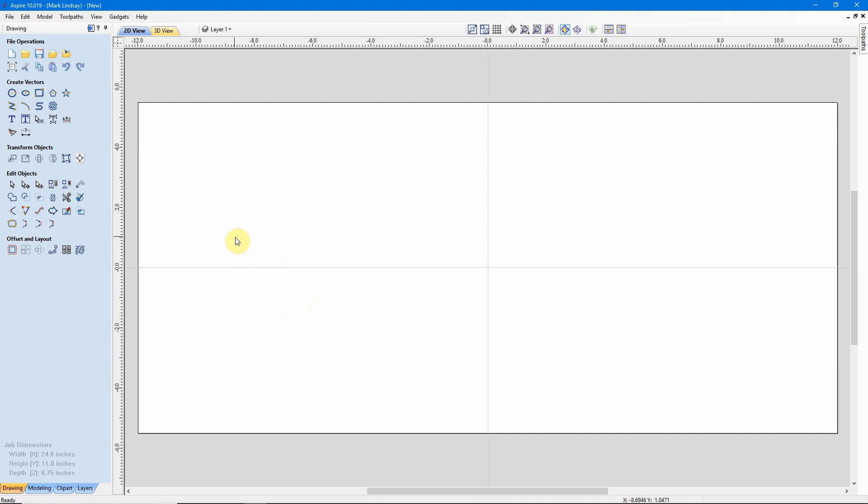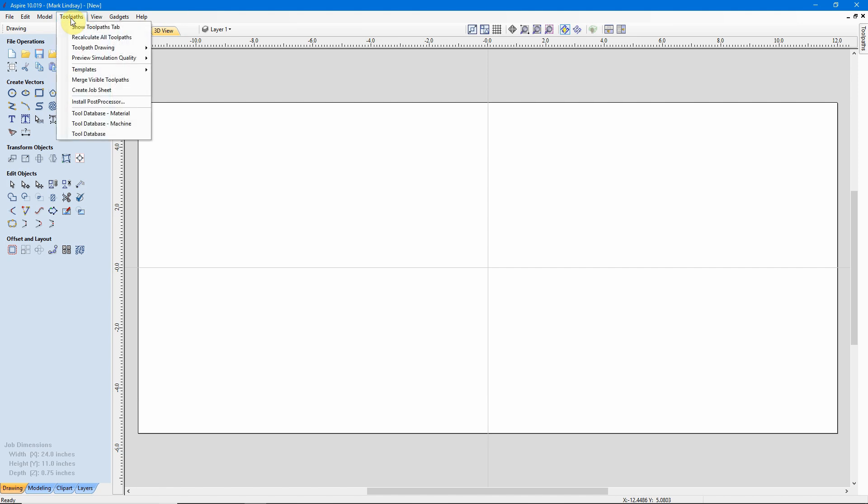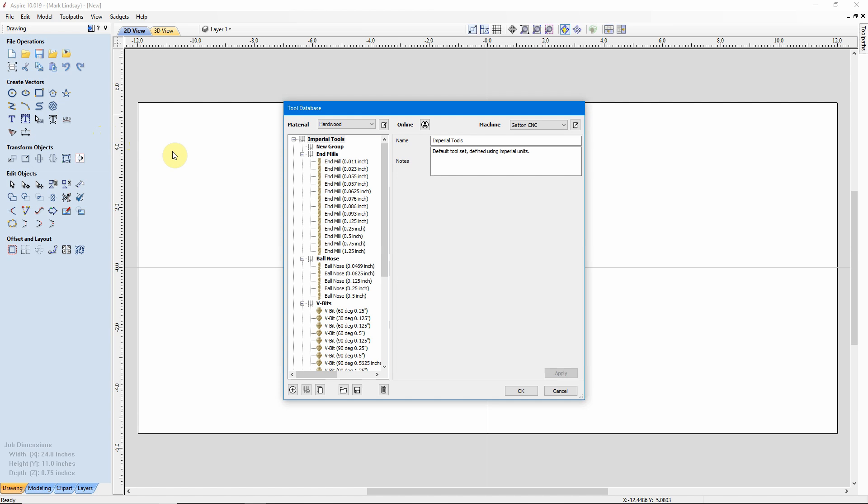Now we have our full menu bar up here at the top. To access the Tool Database, we'll go up here to our Tool Paths menu, then come down to the bottom to the Tool Database.